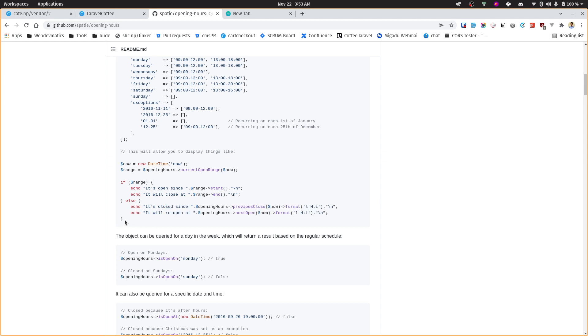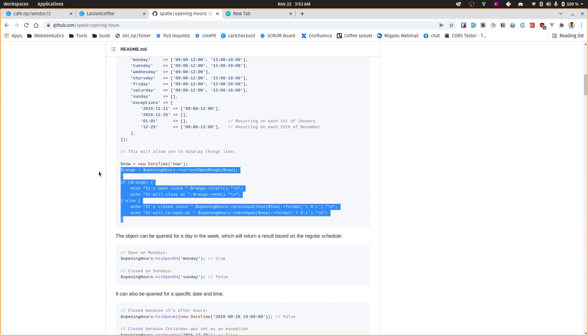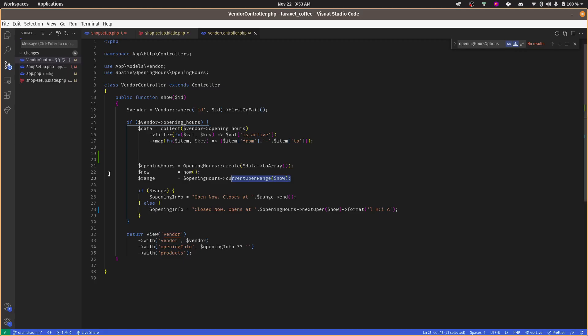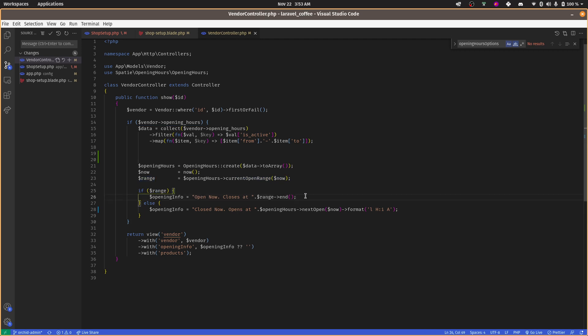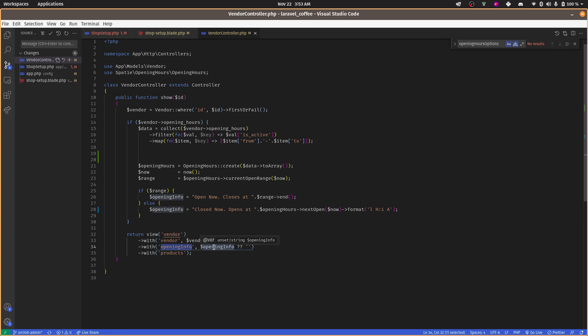And range end will give us the close time. Similarly, there is other information. According to your need, you can just customize this. In my case, I just need now open now - so if there is range, then it is open. If there is no range, then it is closed. So range end - when it will close - I just want to give the information like this. And this opening info will be a string, and then I'm passing just info in opening info string and displaying it on that blade file.